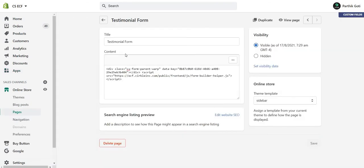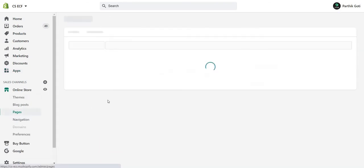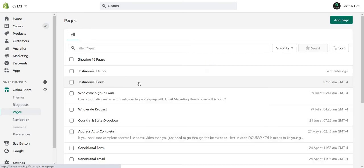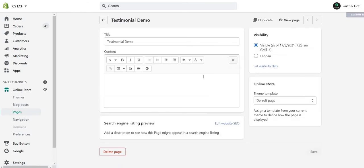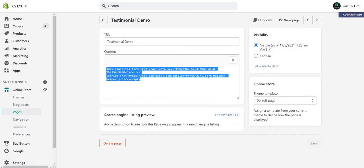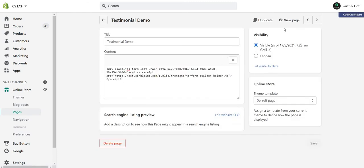Create a new page, or you can add it inside your home page, whatever is suitable for you. I'll just create a new form for testimonial demo and paste my code here. Just go to the frontend.